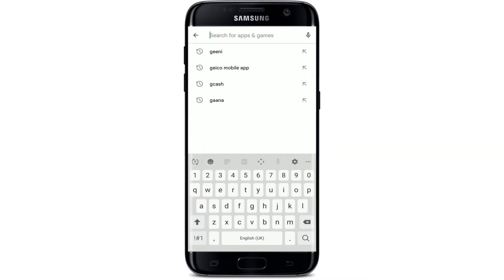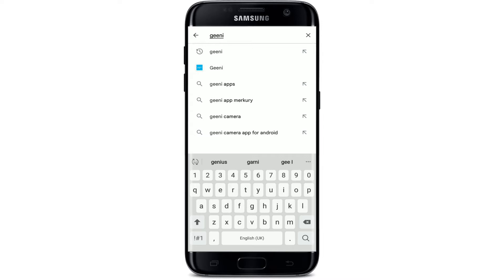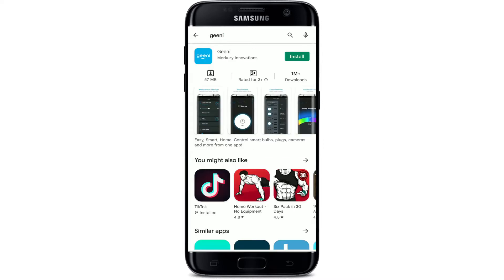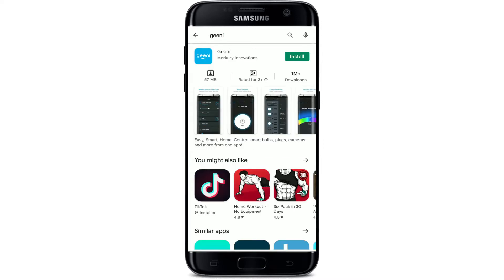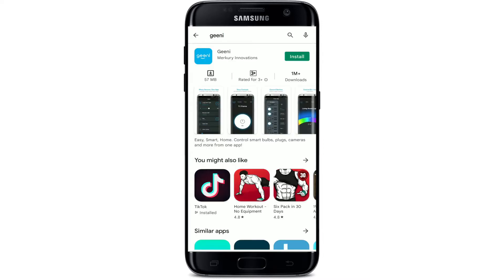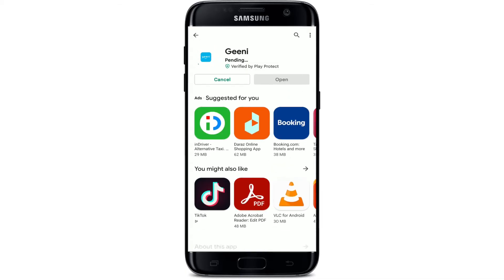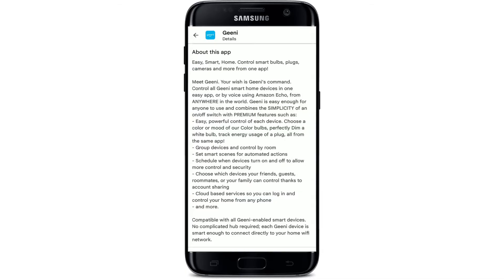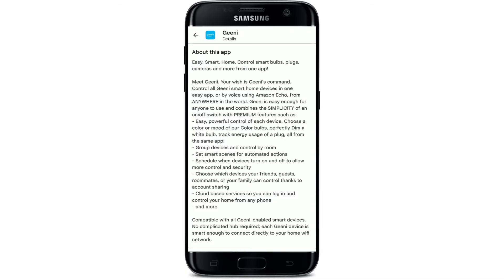Go to the search box at the top of the screen and type in 'Genie' and search. You'll be able to see the application displayed at the very top. Tap it to see further information about the app. To quickly download the application on your Android, tap the Install button in green and your download should start.